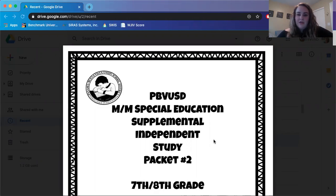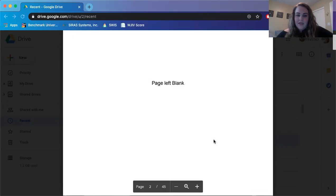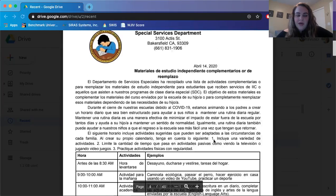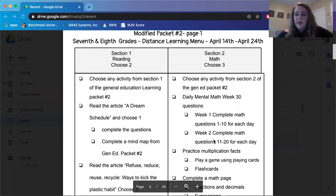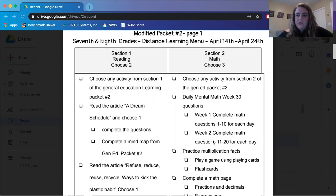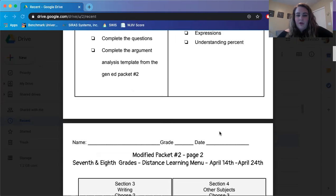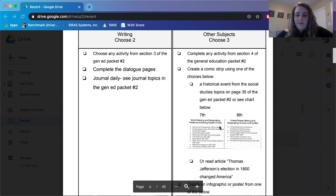If you can see my screen, I have a digital copy of packet number two and I'm going to scroll. This is the schedule you guys are allowed to follow. So what I'm looking at right now is your menu — the different options that you guys can be choosing from. We're going to go down to section four because this is where the other subjects are, and we have history.